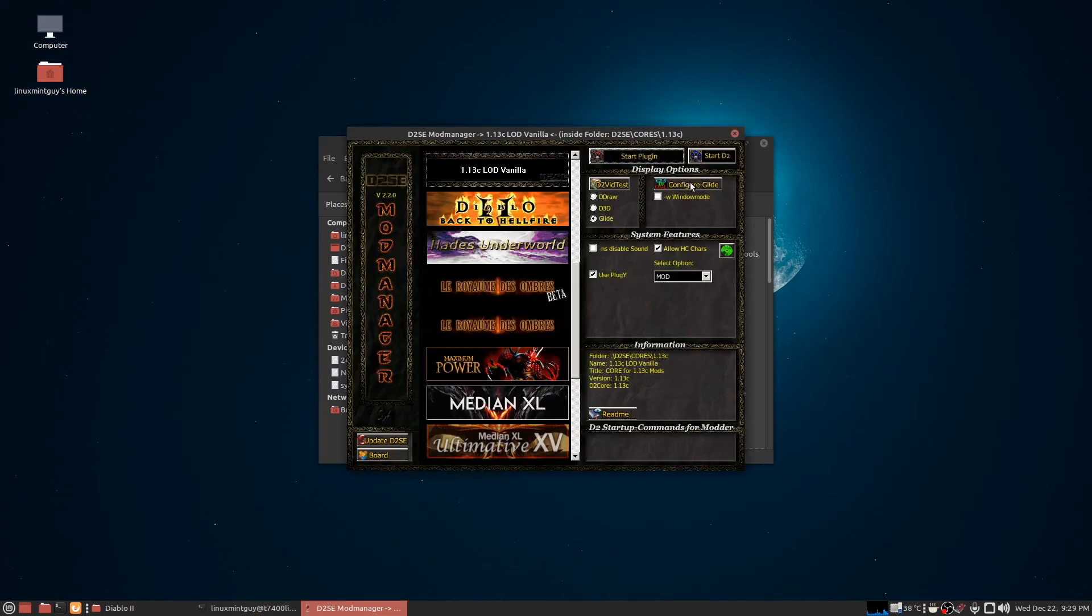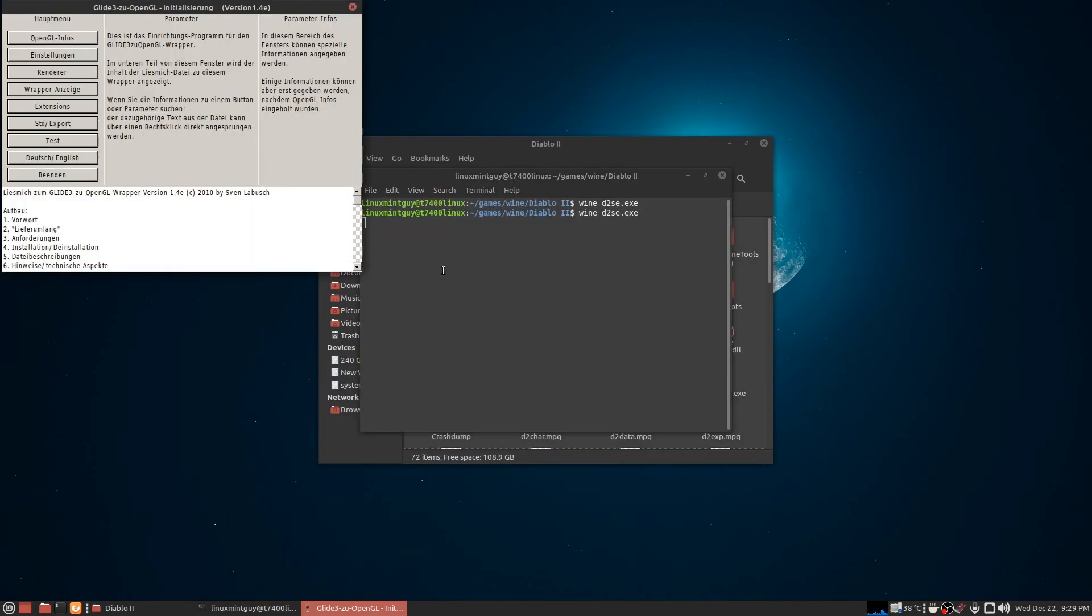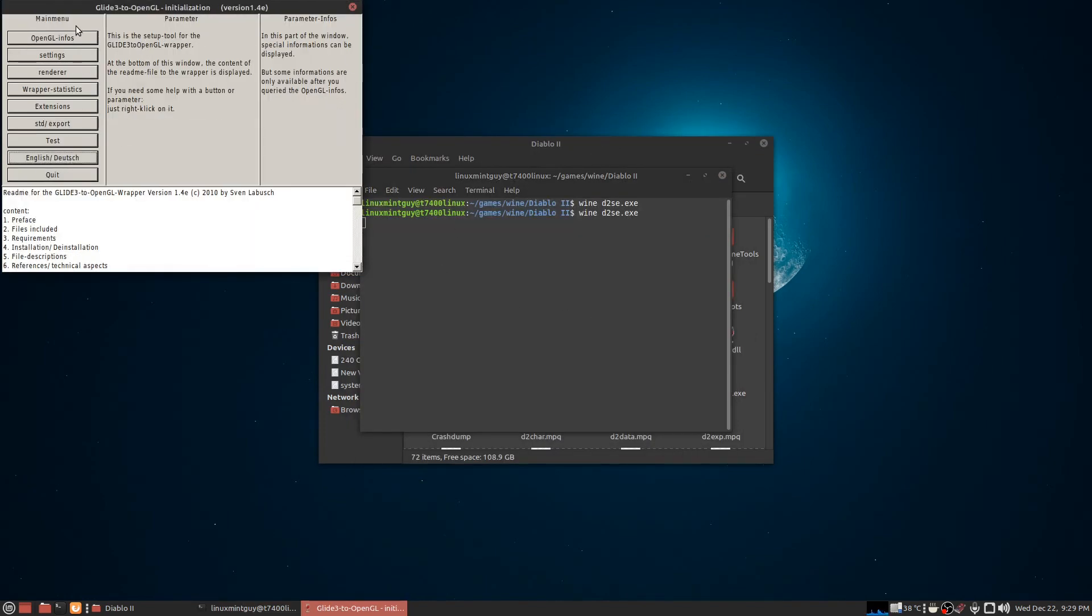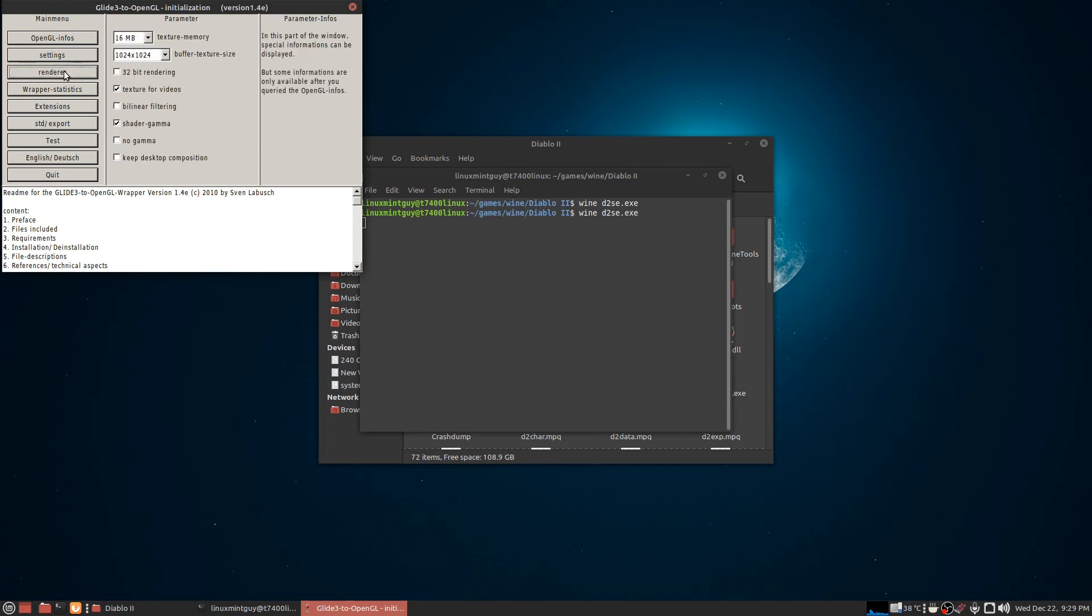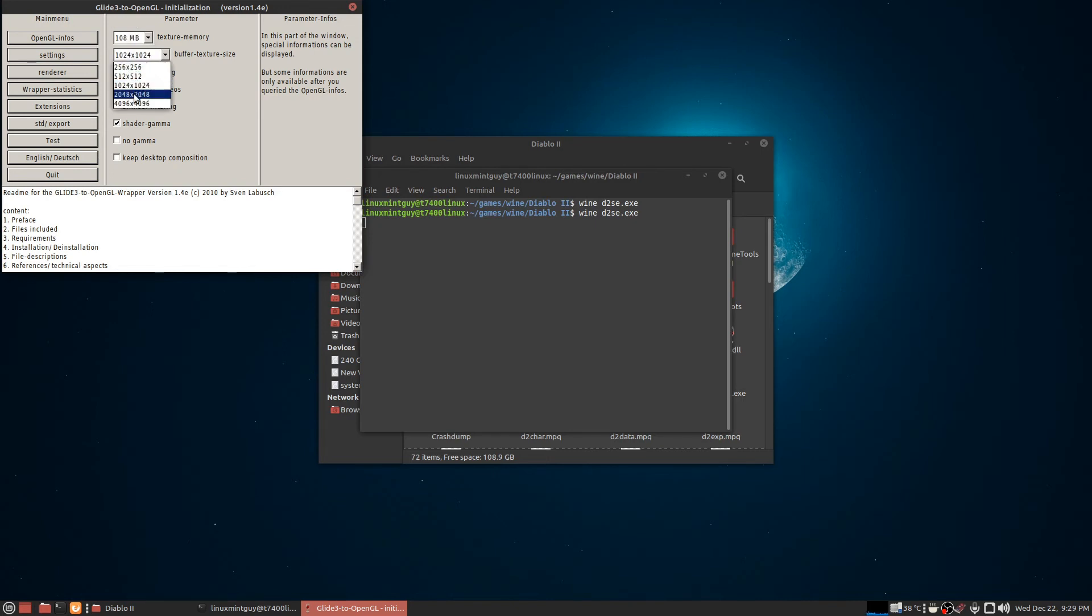Now I'm going to go configure Glide. Probably want to put this in English. Settings, desktop resolution - I leave all this other stuff alone. I go to Renderer, I change texture memory to 108 megabytes, the highest allowable size. Change buffer texture size to 2 megs by 2 megs, I guess, or 2K by 2K. 32-bit rendering, bilinear filtering, and that's usually all I ever change. Then I click Quit.